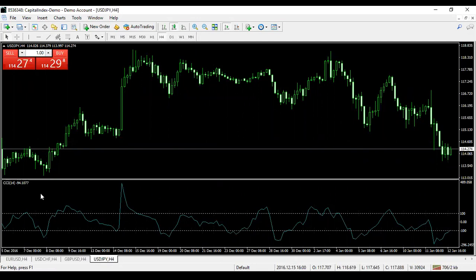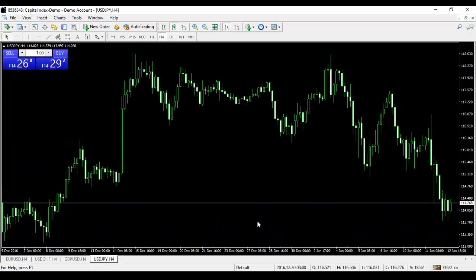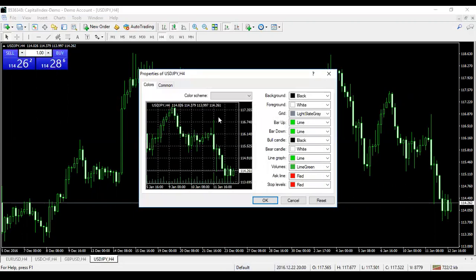You also don't want the CCI indicator at the bottom. Right-click inside that window and click Delete Indicator Window. The CCI is an indicator we don't use, so delete it. Now right-click again on the chart to set up your candles, and go all the way down to Properties.